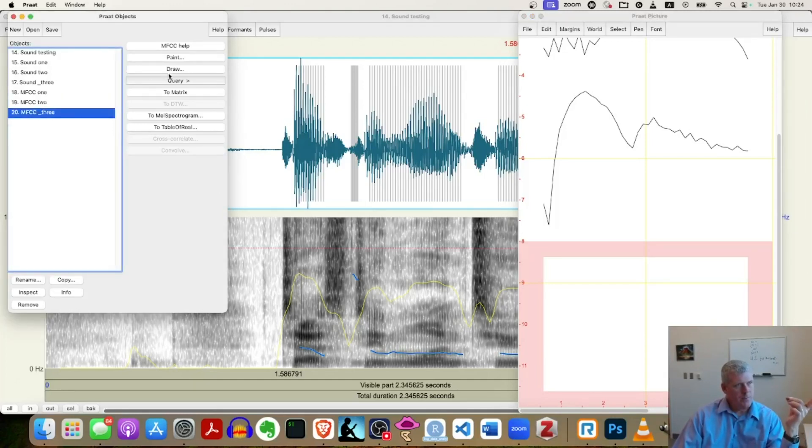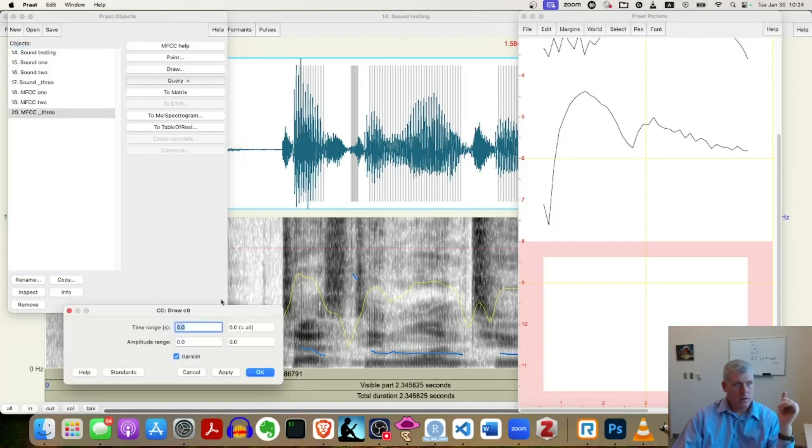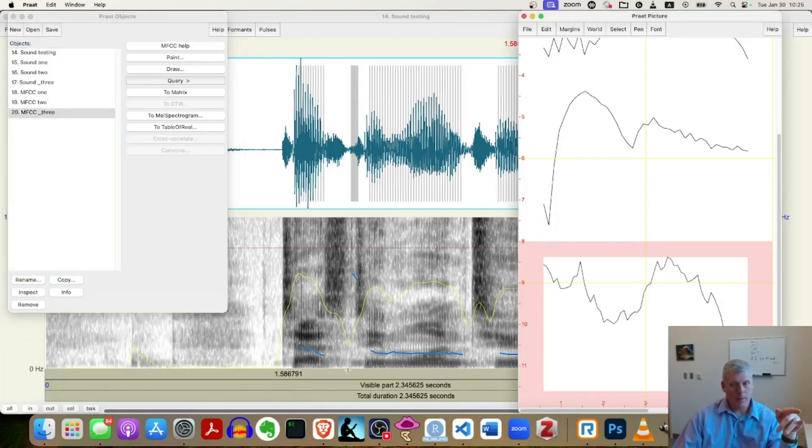Come back over to my objects window here in Praat, select MFCC three, third option down the right hand side, draw, click it, accept the defaults. Okay. Good.